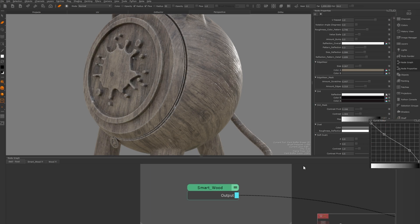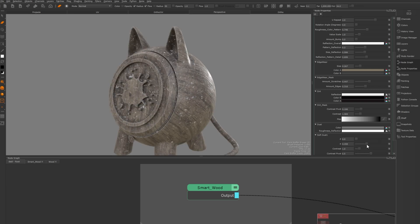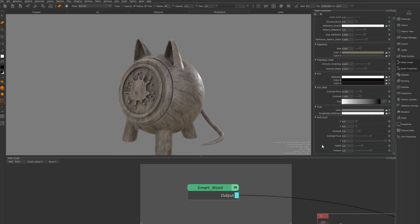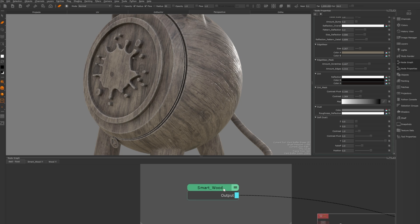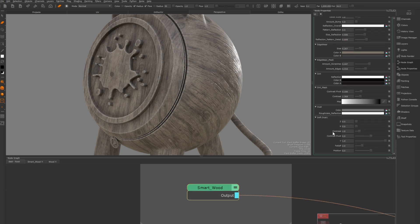Finally for dust you can tweak the amount and size to get just the right amount of subtlety on your assets. And that wraps up the main settings for the smart wood texture.